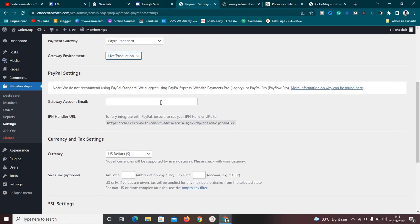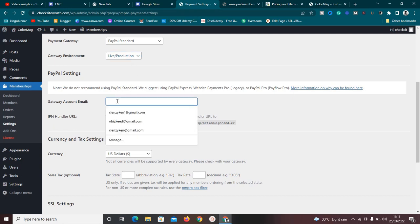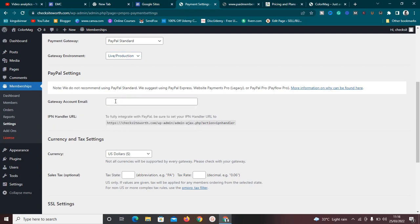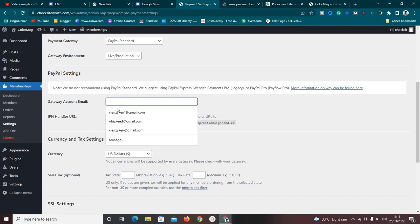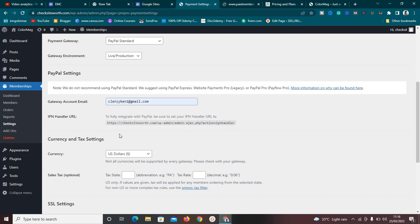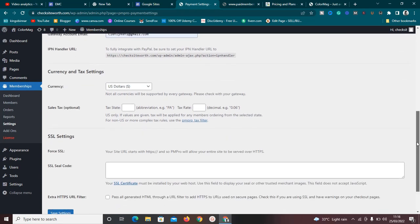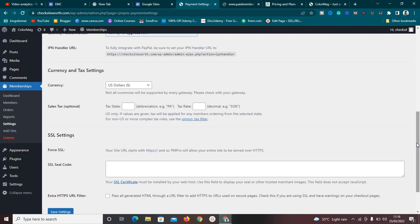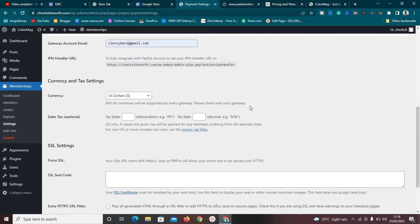They don't recommend using PayPal Standard — they suggest PayPal Express, PayPal Payments Pro, or similar. Set the gateway environment to live mode instead of test mode. Enter your gateway account email, and set your currency — it defaults to US dollars but you can change it. You can also set up tax here.